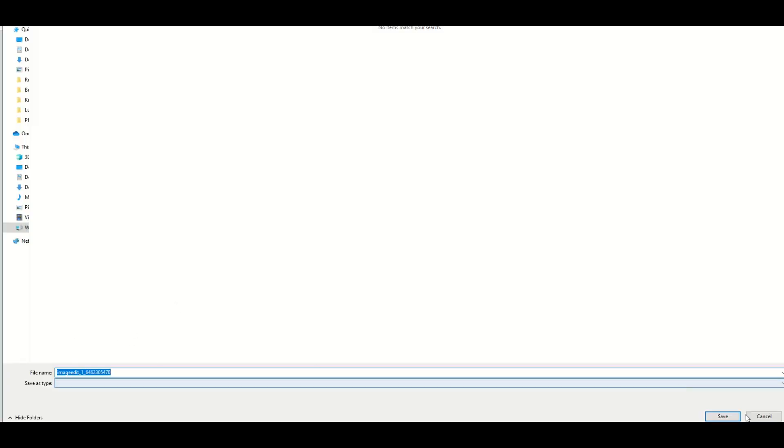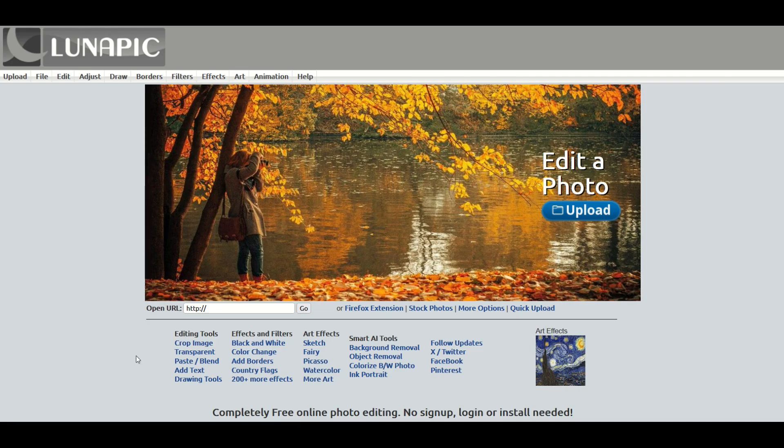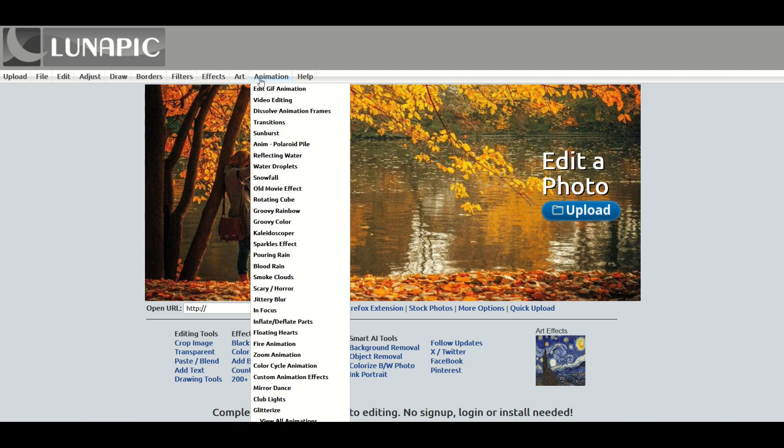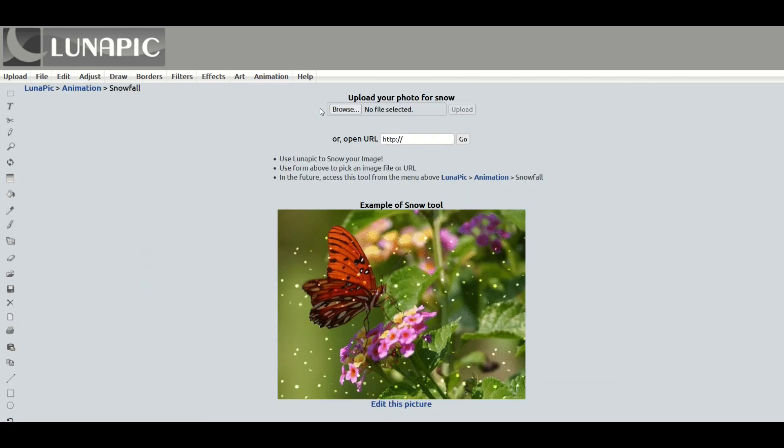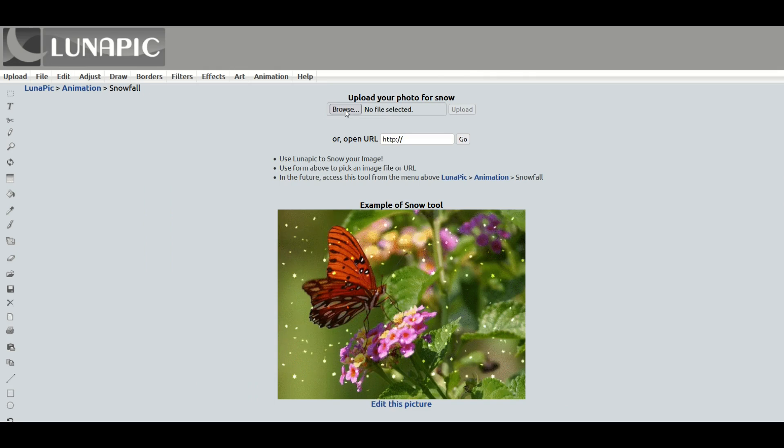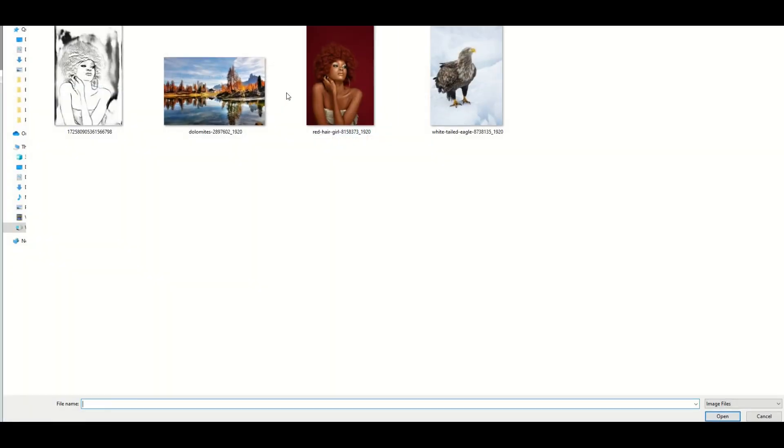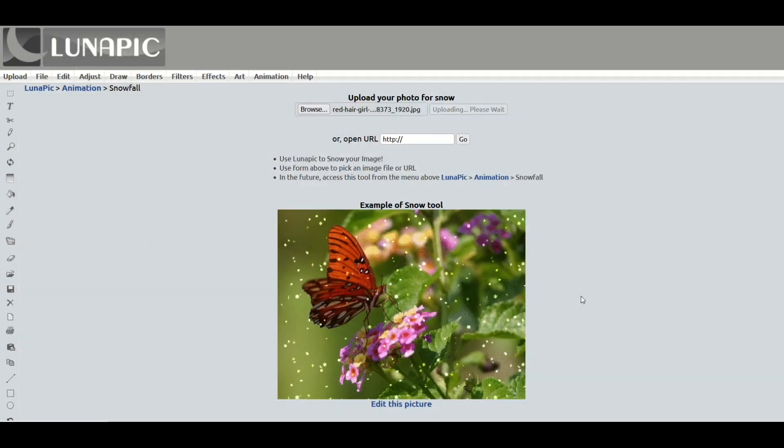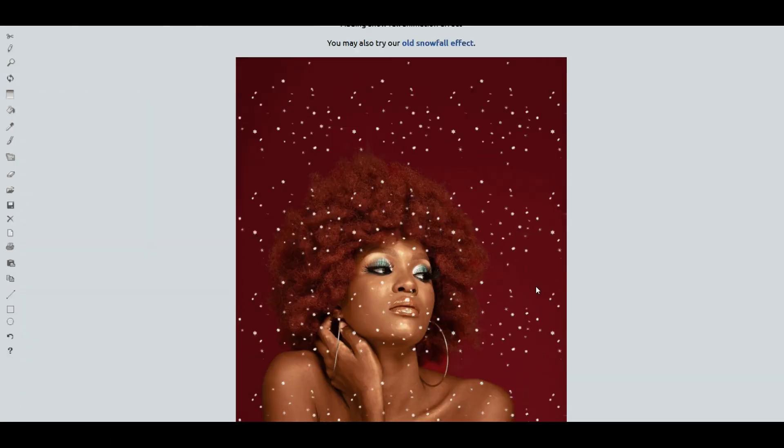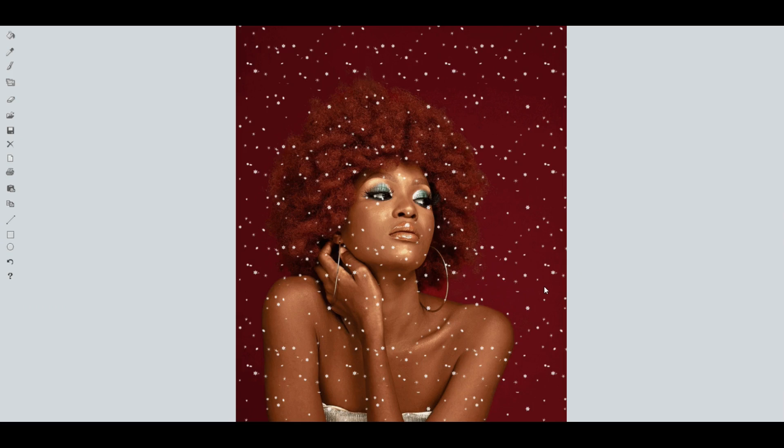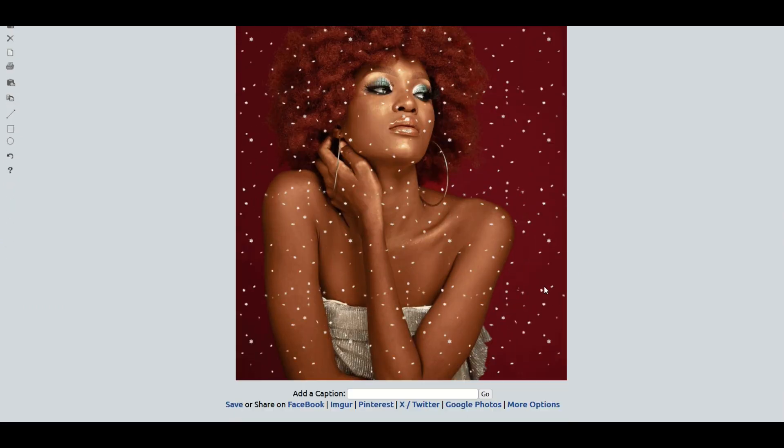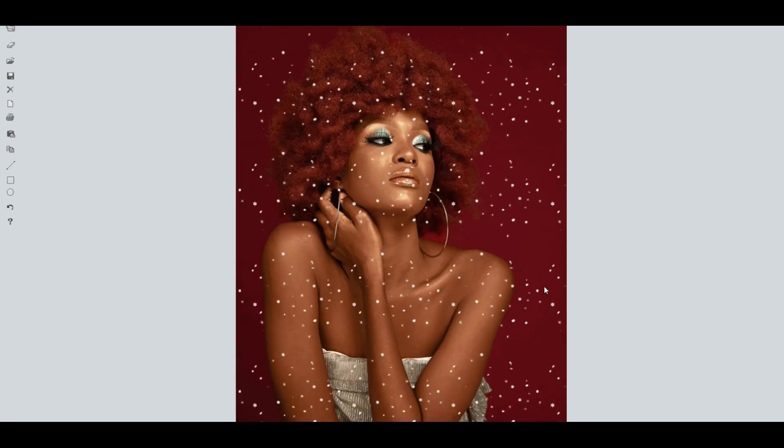Another one that I really like under animation is the snowfall option. I'm going to click snowfall. I'm going to grab an image here by clicking browse. I'll click my lady here and click open. And we can see very easily now there's snow falling on her. That's pretty cool.